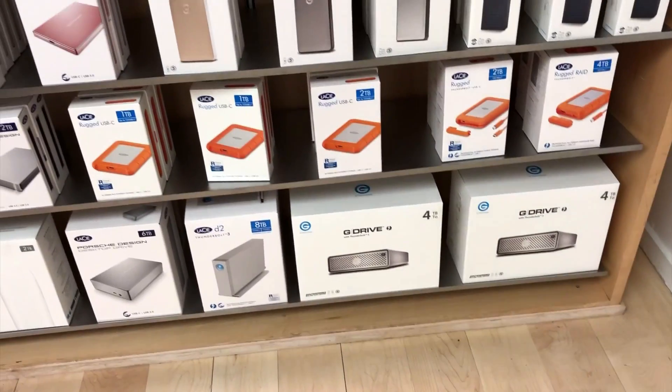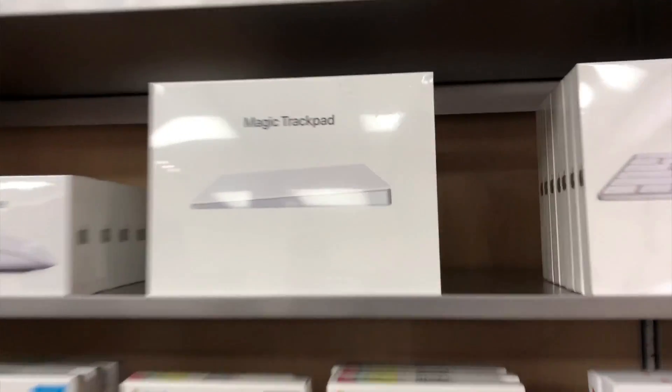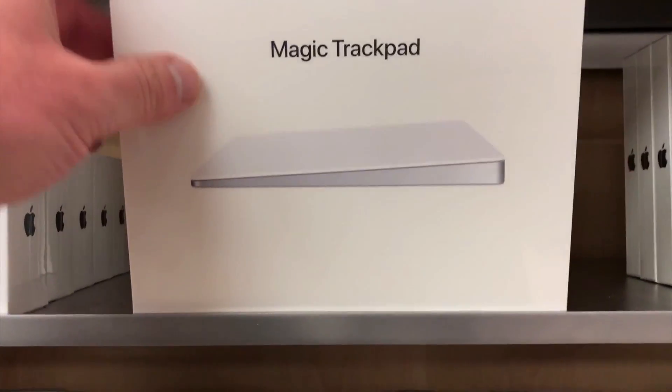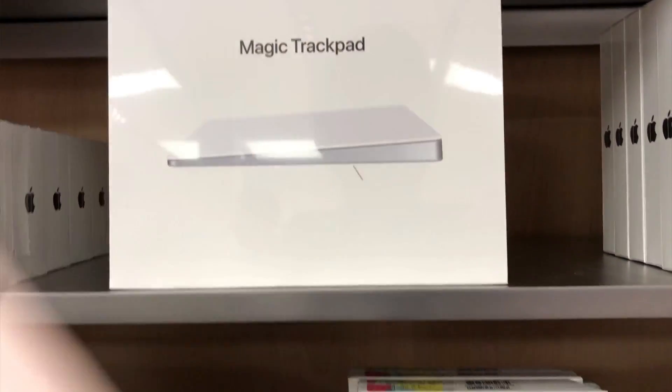Then you just walk into the store with your iPhone. Here's me going into my local Apple Store and picking out a Magic Trackpad 2.